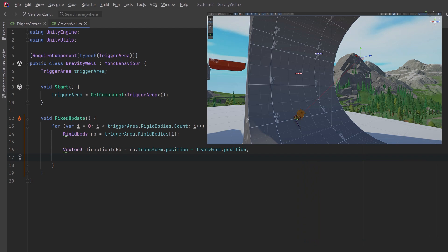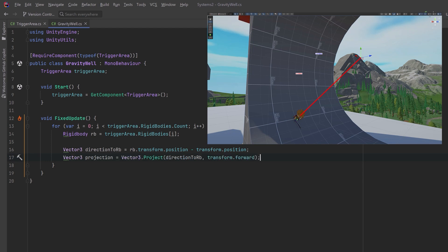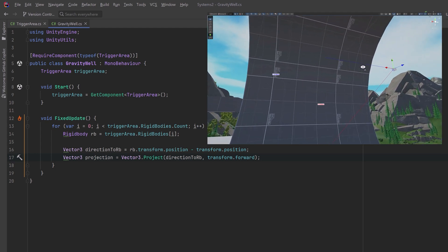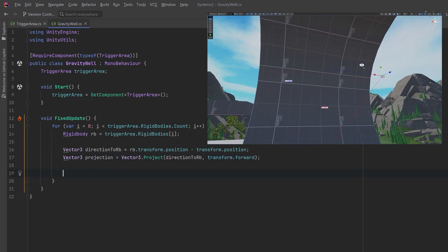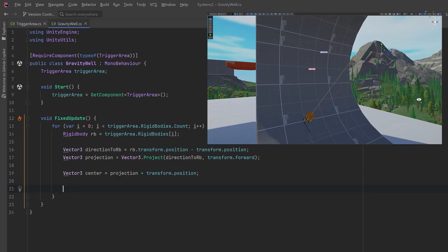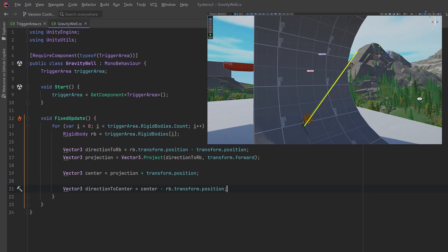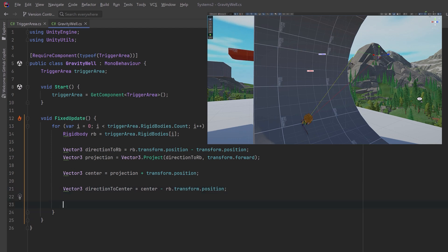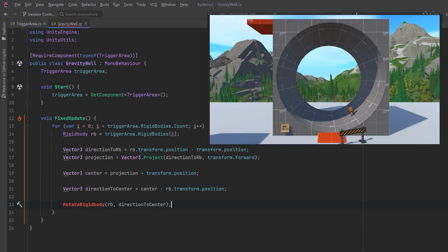So first we want the direction between the player and the center of the gravity well, which is right where the gizmo is. And I'll draw that with a red line. Then we're going to project this direction onto the forward direction of the gravity well. So projection is a way to collapse a vector onto another vector to find where the first vector would end if it moved in the direction of the second. So I'll draw a blue line here to indicate that vector. So now we've got a vector that represents how much of the direction to the rigid body value lies along the transform dot forward direction. Next, if we take the transform dot position of the gravity well and add it to this vector, we'll get the exact point which will be up for our character. So now that we have this point, we can actually calculate the direction to the center from our rigid body just by subtracting the rigid body's transform position from the center. And I'll draw that in yellow. Apologies if that little window is a bit small for people watching on mobile. Hopefully that conveys the idea of what we're calculating here.